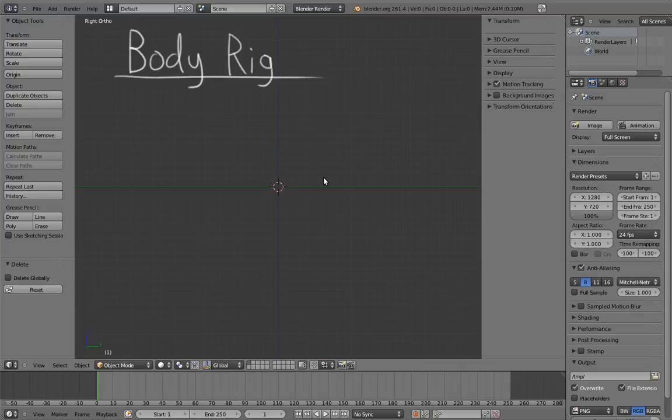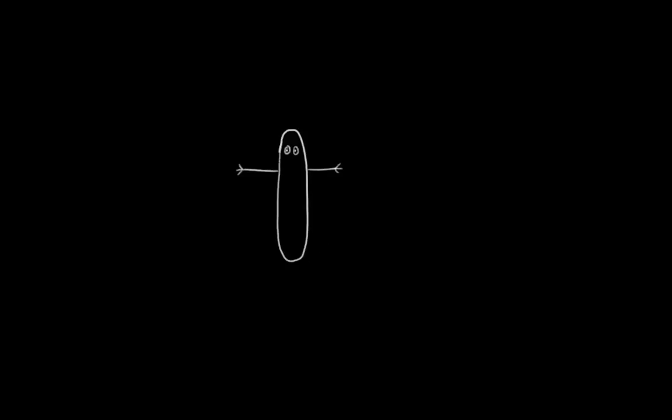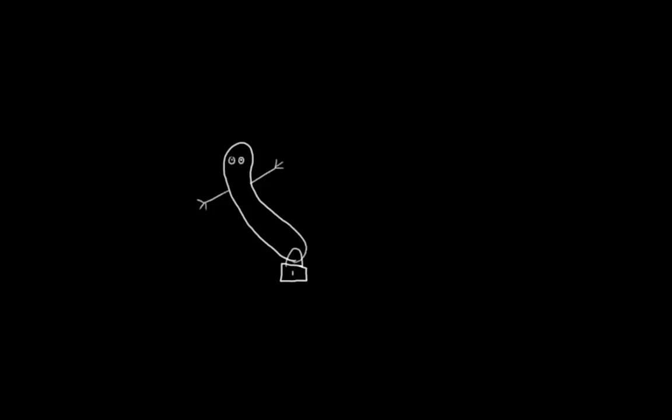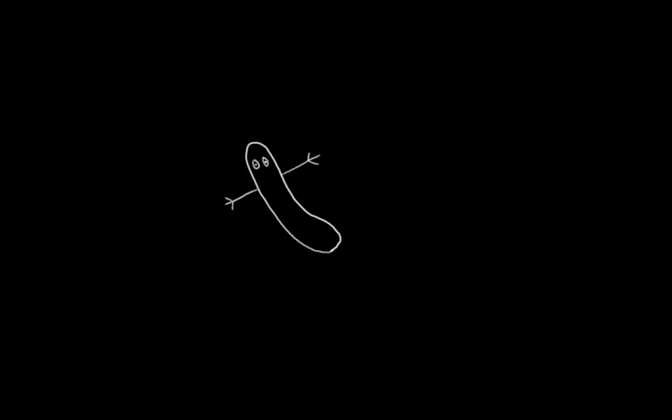Next up is the body. So what do we want the body to do? The main thing is that we want it to be able to bend and twist around without the bottom of the body sliding around. If the bottom slides around when we bend the body, then the animator would have to counter-animate to keep it from sliding, which is bad.